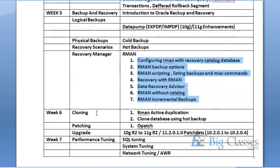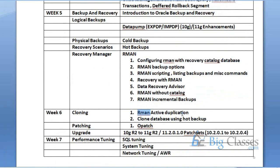Then you come to cloning. We are going to see cloning with RMAN active duplication, which is very popular in the market now. I will also show cloning with a cold backup. Then patching — how to apply a patch, which is essentially Oracle updates. You install Oracle software and run the database, but Oracle releases patches from time to time and you need to keep your database software up to date by applying those patches.